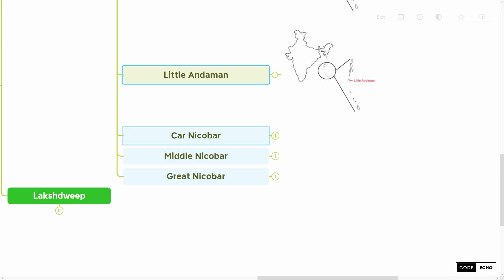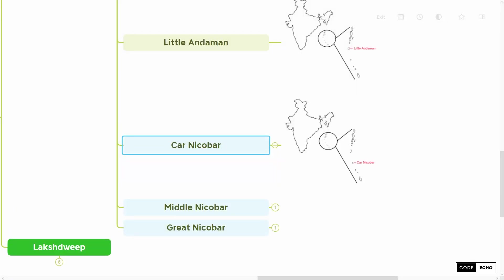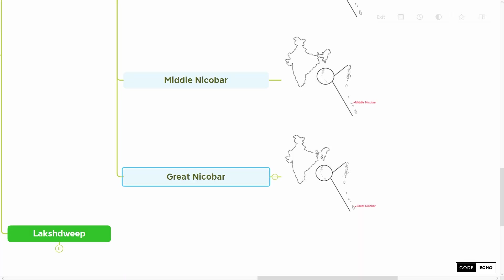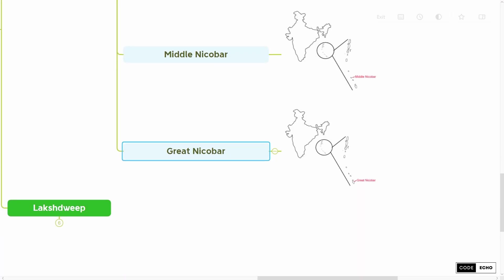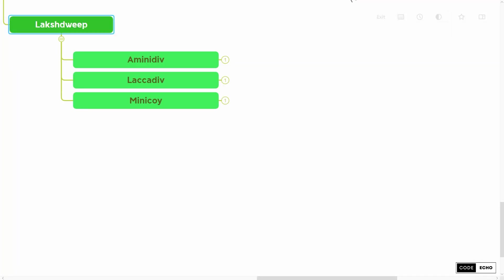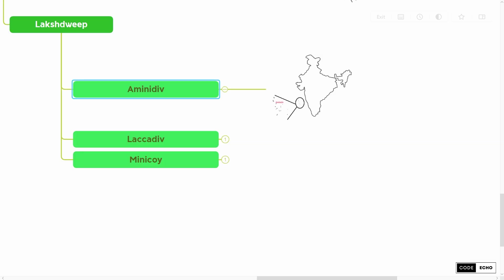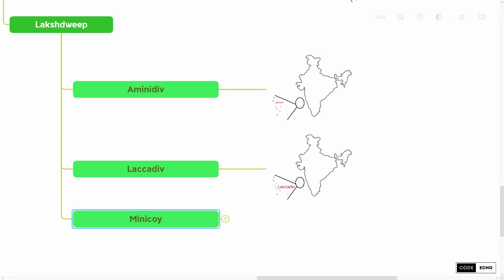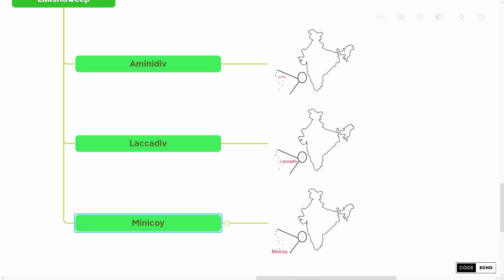The Nicobar group subdivisions are Kar Nicobar, Middle Nicobar, and Great Nicobar. Now moving on to the Lakshadweep group of islands, also known as Coral Islands. It has three subdivisions in it: the first one is Amindivi, the second one is Laccadive, and the third one is Minicoy.